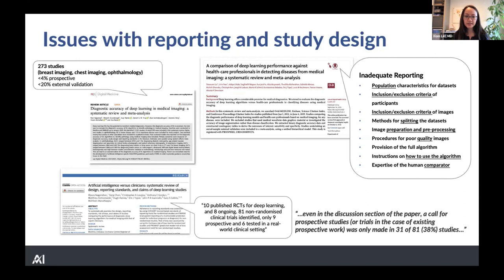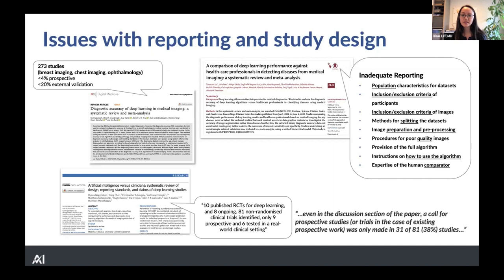Shortly after, in 2020, two other systematic reviews were published looking at similar things: one at diagnostic imaging using deep learning, and another at design and methodological elements of studies using deep learning for prediction and prognosis. They found very similar things. At that point, there were relatively few prospective studies, very few done with a completely separate external validation data set, and only a small percentage of studies actually made the claim that we need prospective studies and randomized trials going forward.